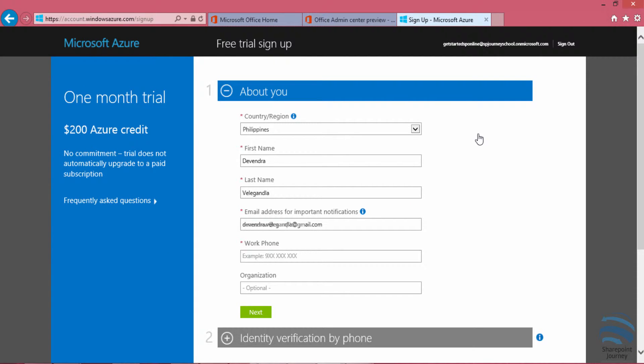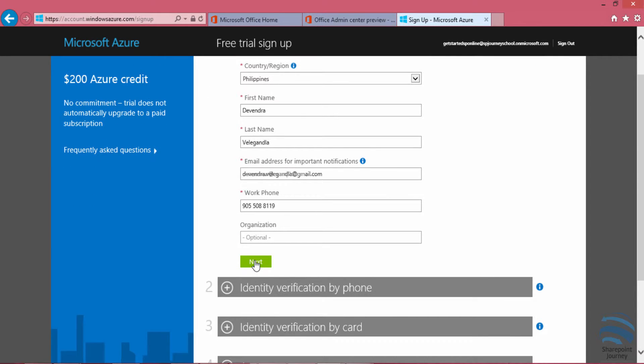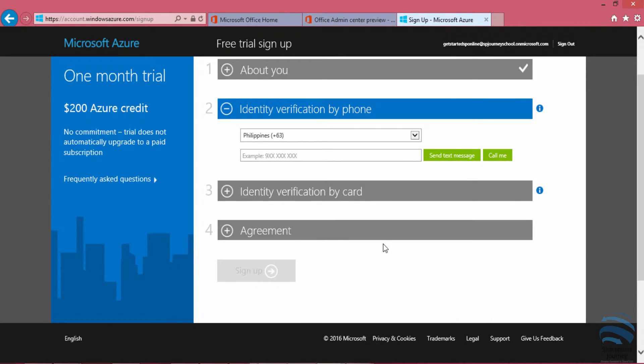Some of the information was already taken from Office 365 sign up, so all I have to do here is fill in the details that are required.